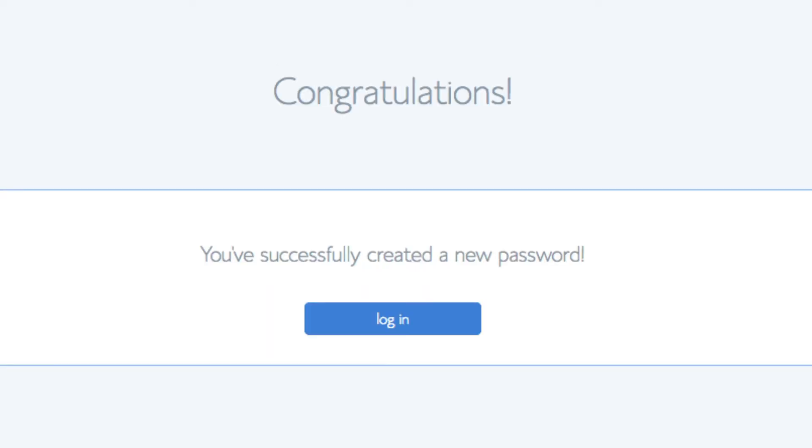You will now be directed to a congratulations page. Click the blue login button to login to Bluehost. Bluehost is also going to at this time email your dashboard login information to the email address you provided.